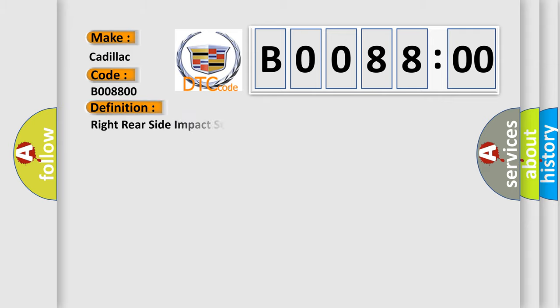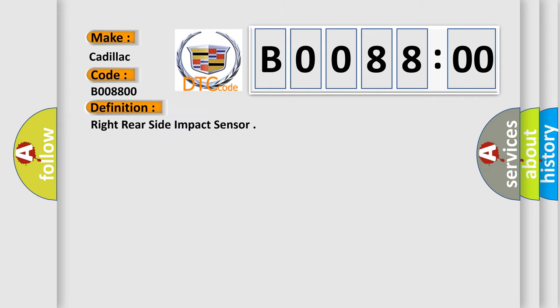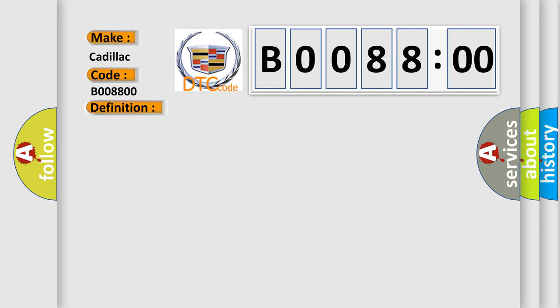The basic definition is right rear side impact sensor. And now this is a short description of this DTC code. Ignition voltage is between 9 to 16 volts.